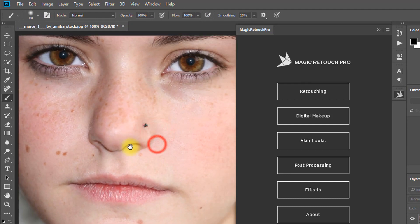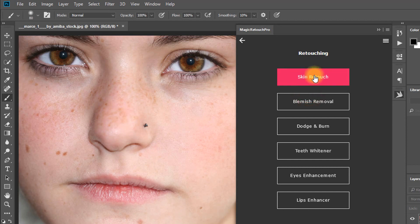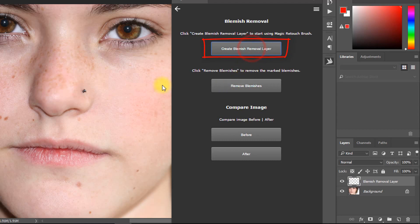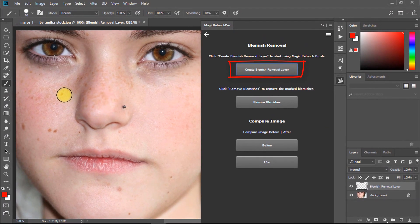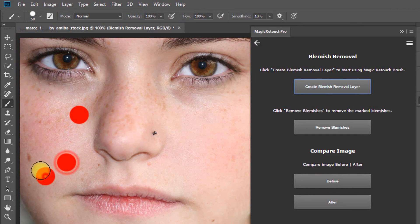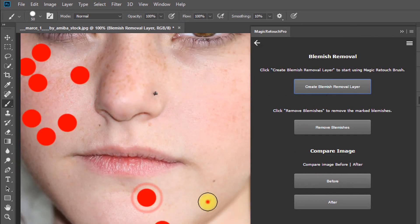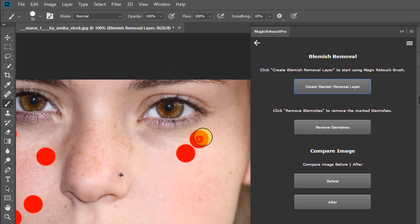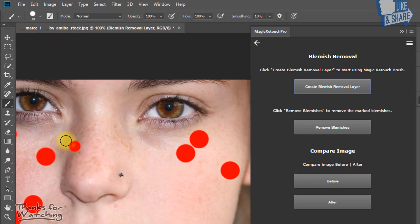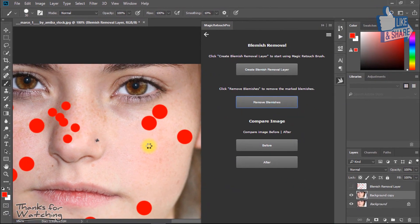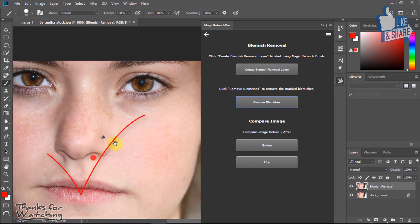Here you can retouch any image using these amazing features. At first I want to remove blemishes. So select Retouching then Blemishes Removal. Now just click on Create Blemish Removal Layer, and then simply click on all the blemishes on your face. Then just click on Remove Blemishes and see the magic — all blemishes are removed easily.